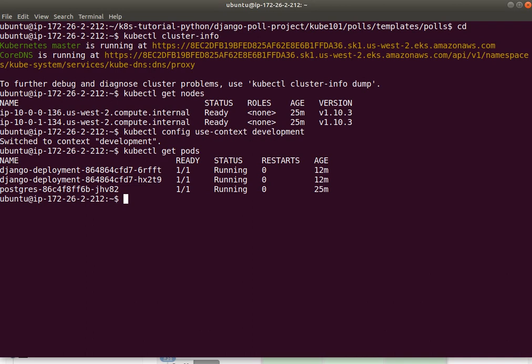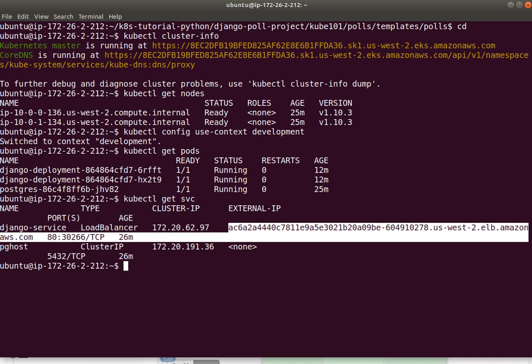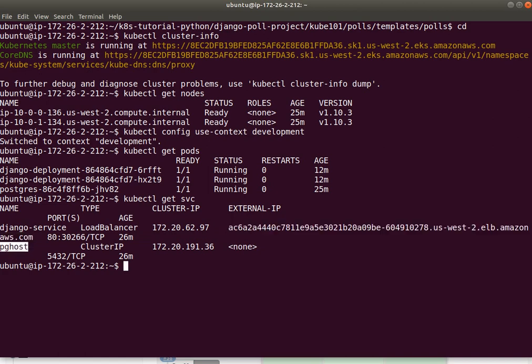And further, I can see what services are exposed in this virtual Kubernetes cluster. And here I can see there's a load balancer. This particular endpoint here corresponds to where I can see the Django web application. And there's also pghost which actually connects to this postgres container which I showed you earlier.